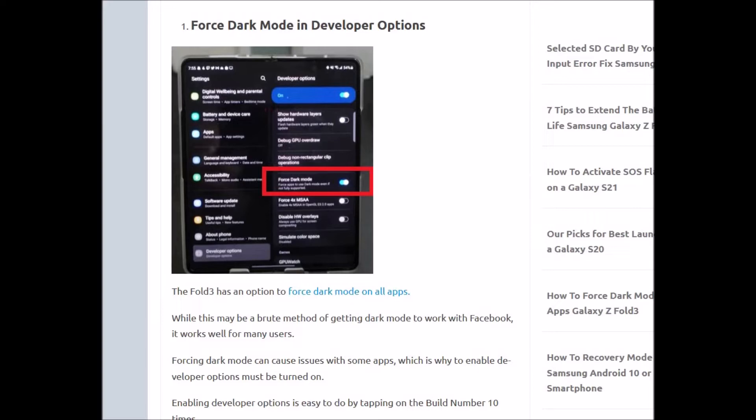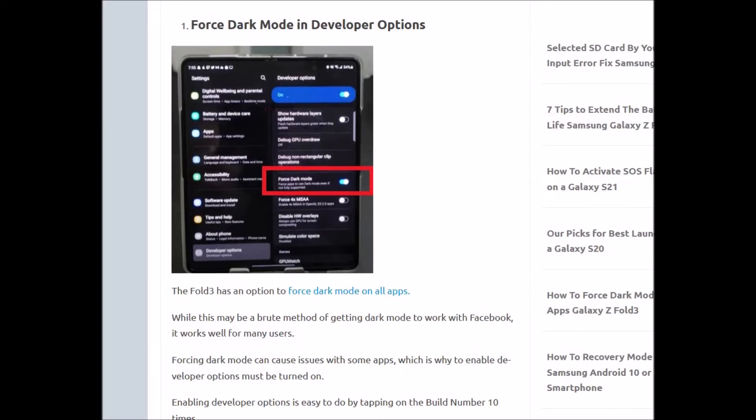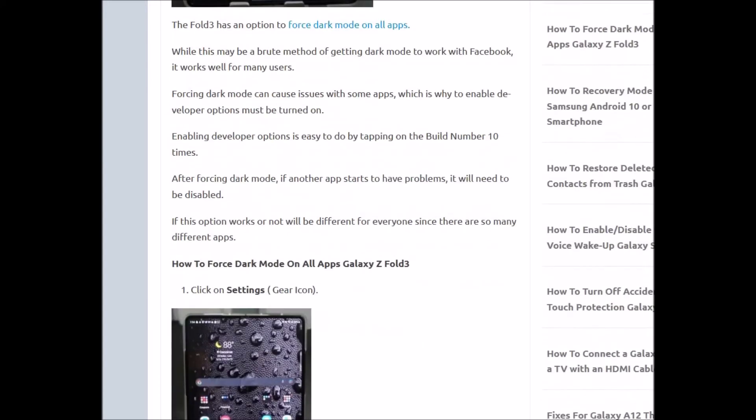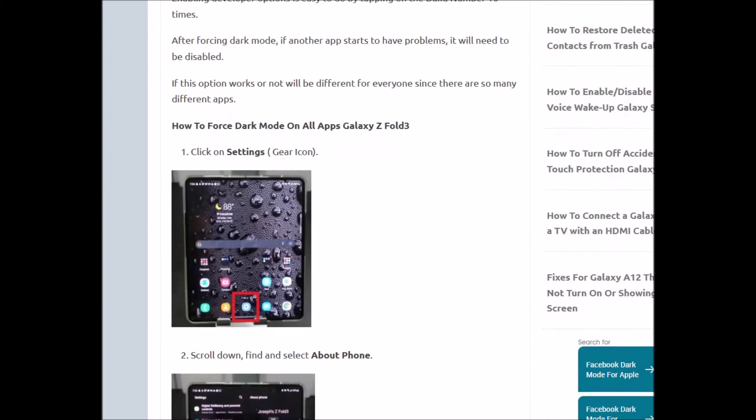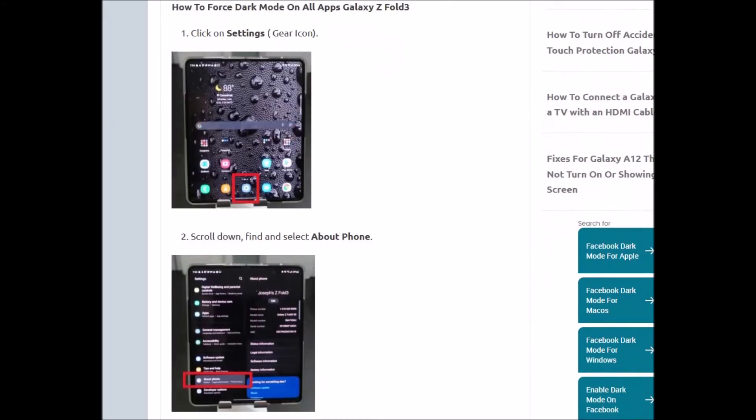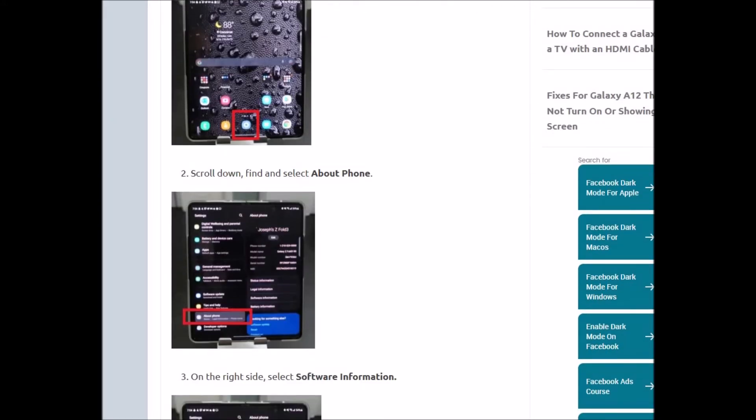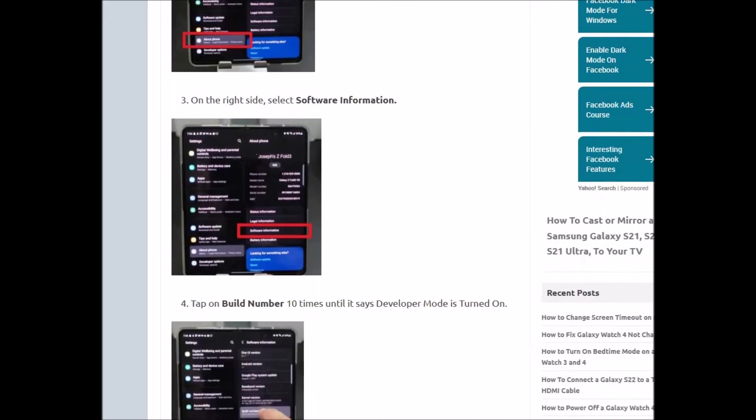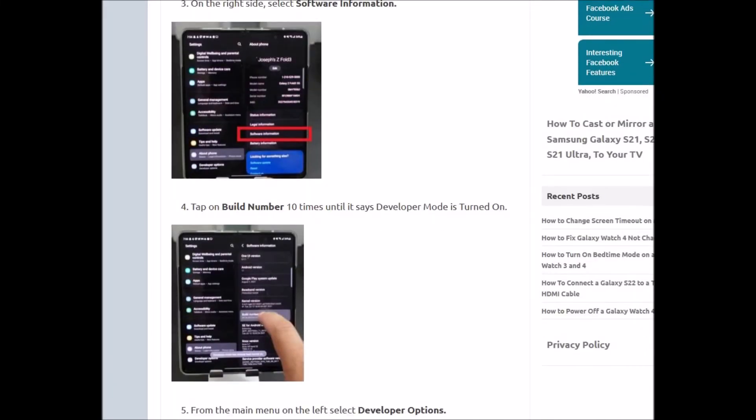It does work, but it might mess up another app. It depends on what you have running. So how would you go about enabling this? Well, you have to enable the developer options. You click on Settings, go to About Phone, go to Software Information, and then you tap on the Build number.